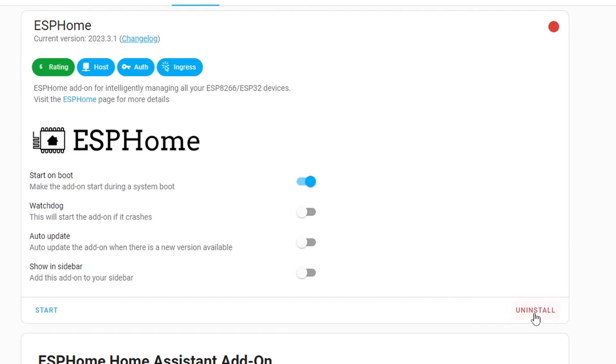Instead I get the uninstall. In your case, just click the install and that will install the ESPHome and your screen should look like this. After you install you have to click the start to start the ESPHome.